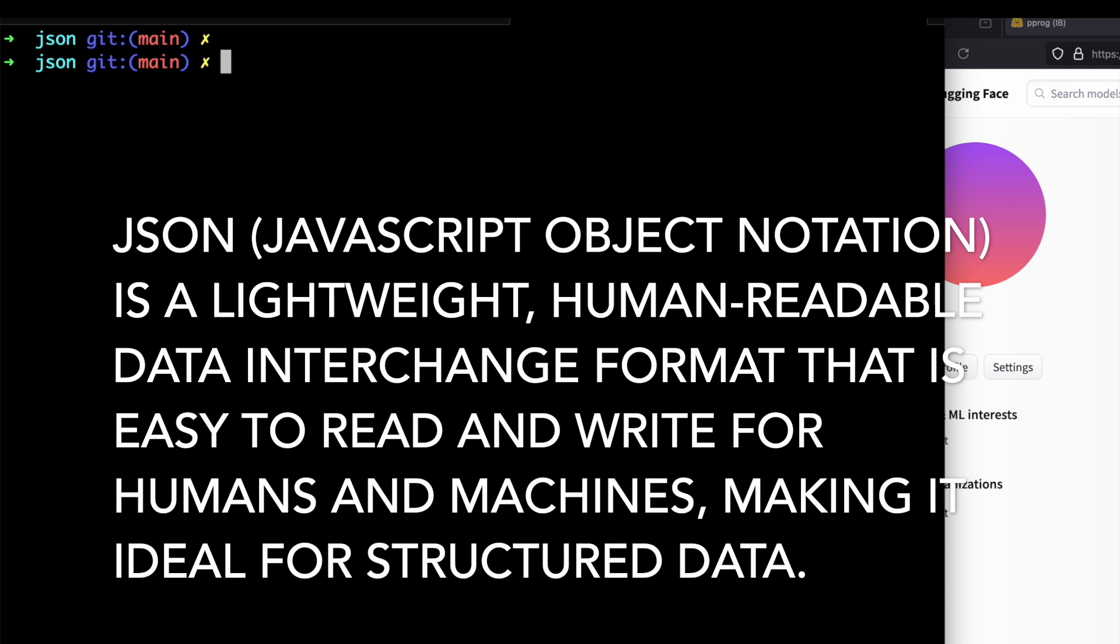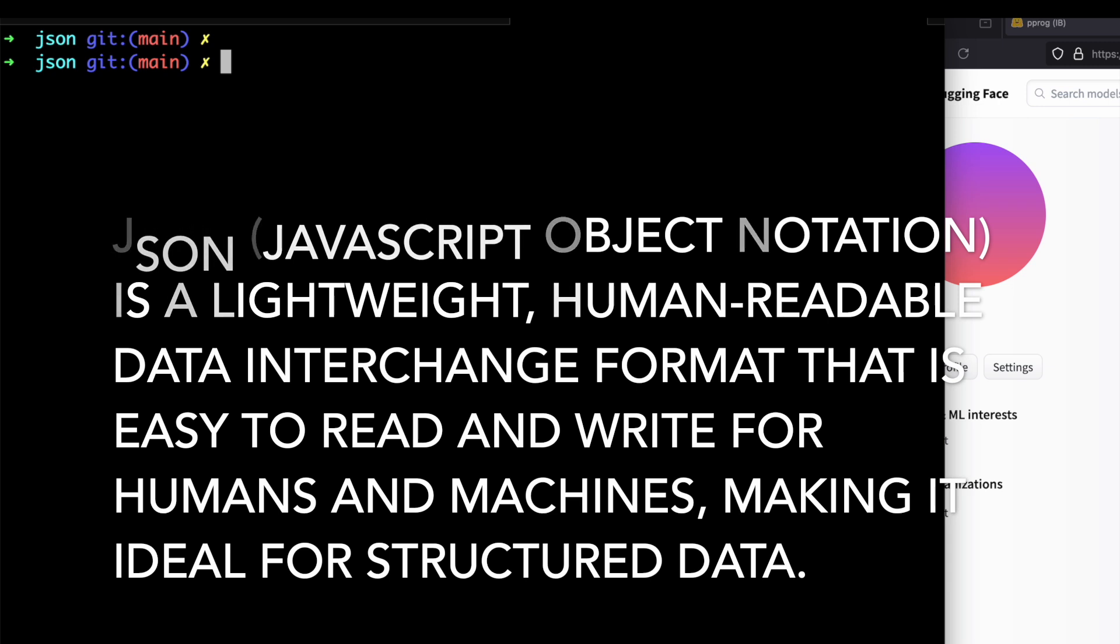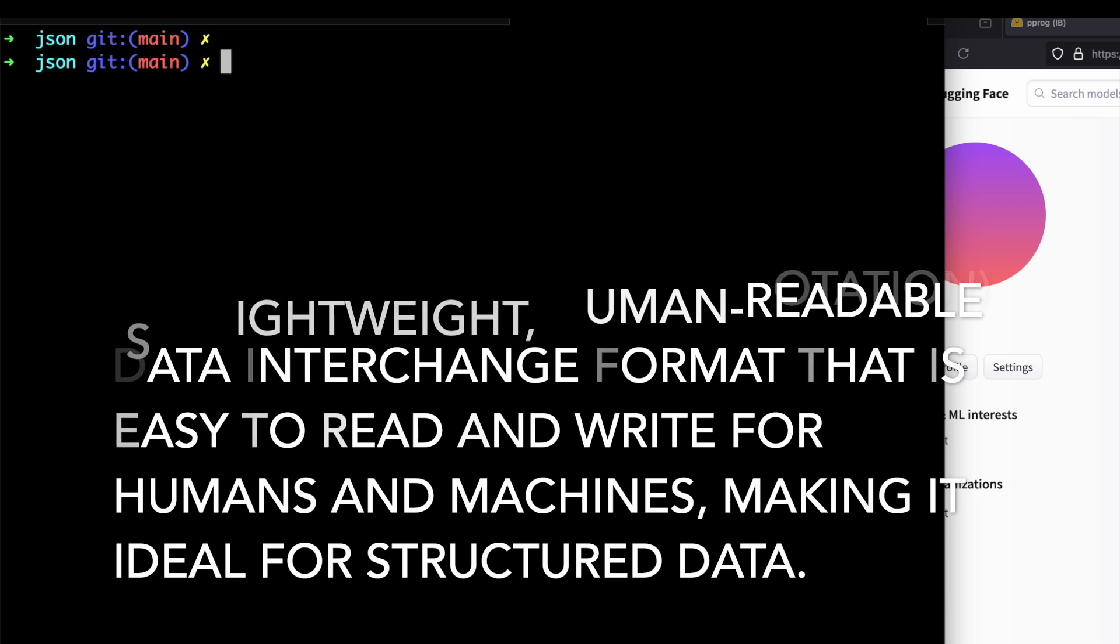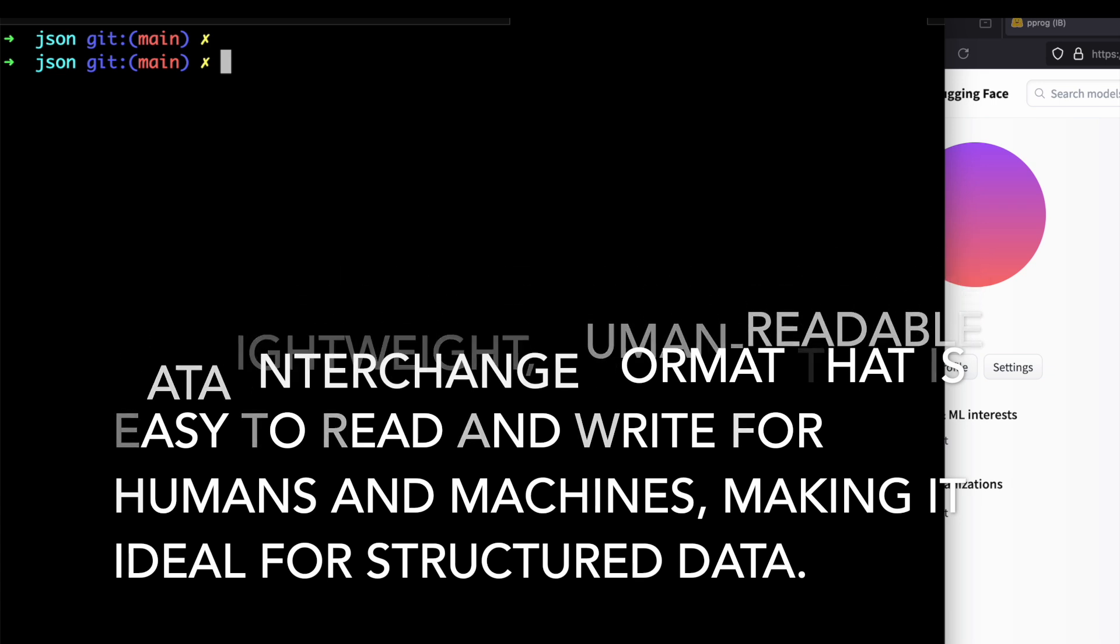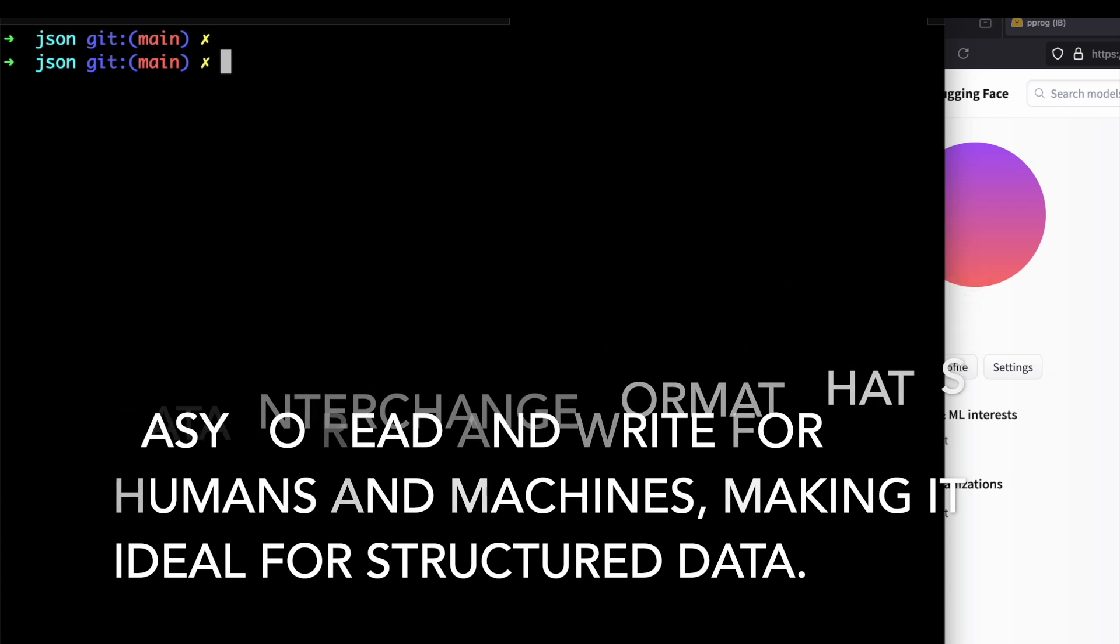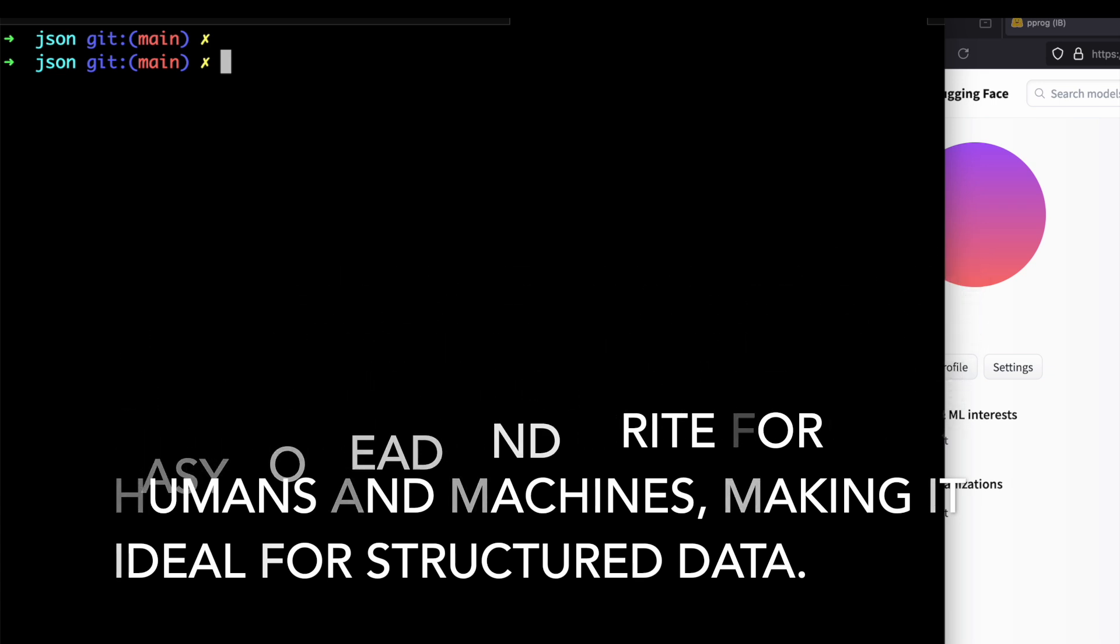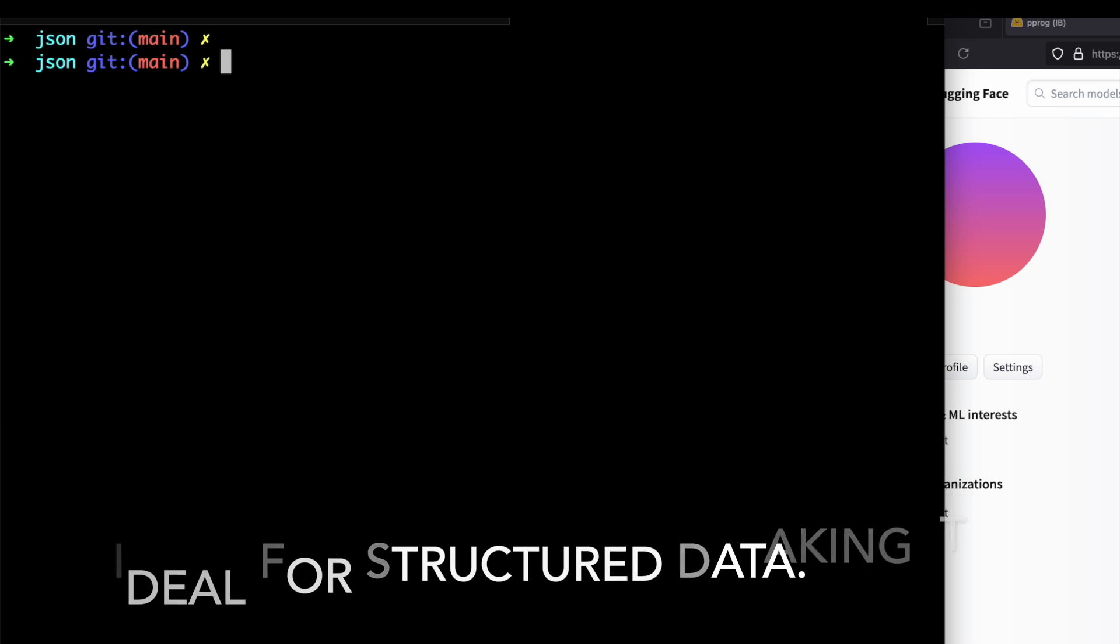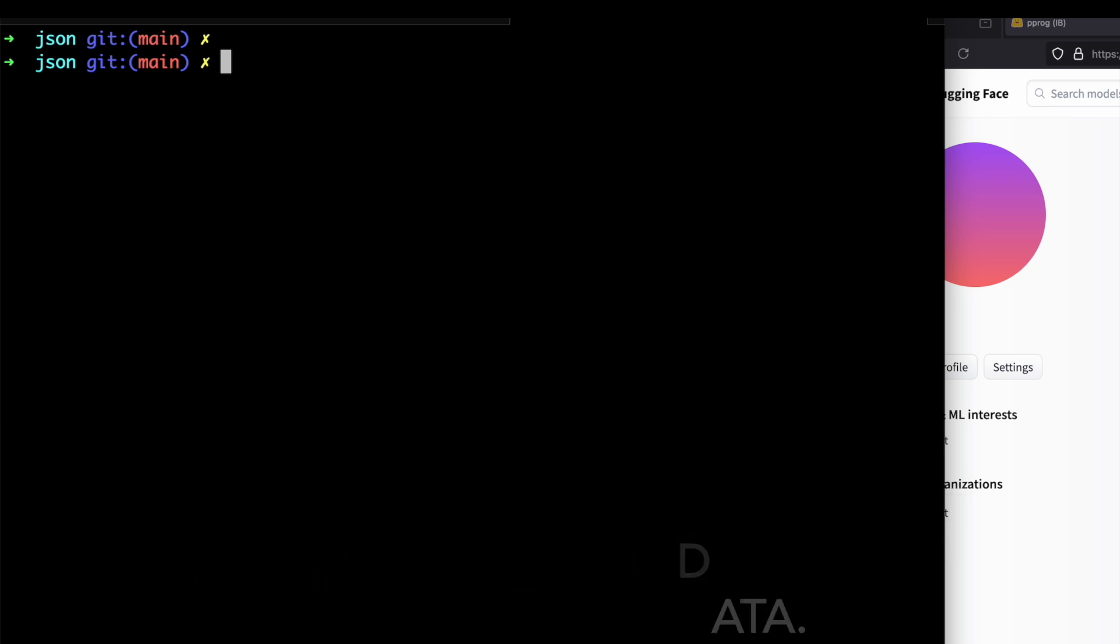But why Parquet? There's a lot of difference between both the formats. The major difference between Parquet and JSON: JSON is more human-readable, it's easy to parse, and it's a commonly used data structure. It's structured and it supports nested data structures. It's ideal for small datasets.